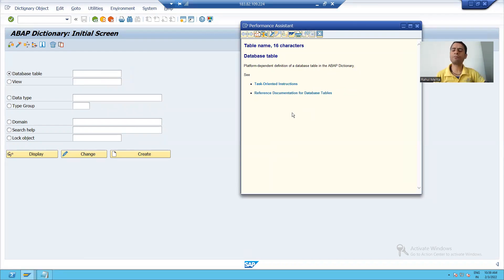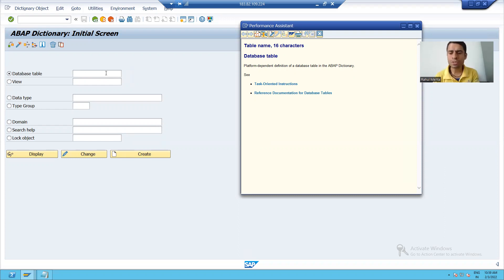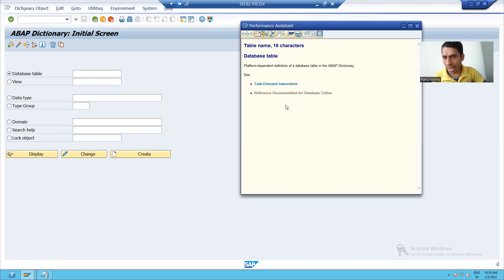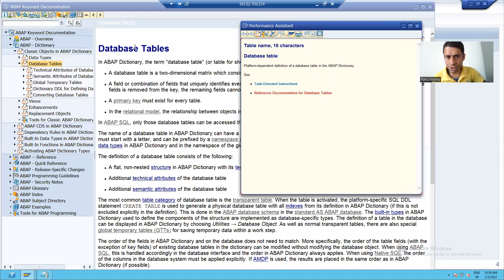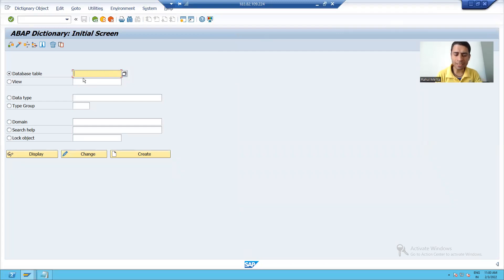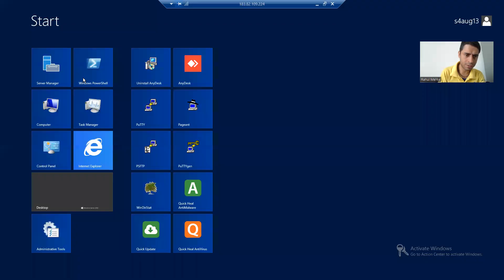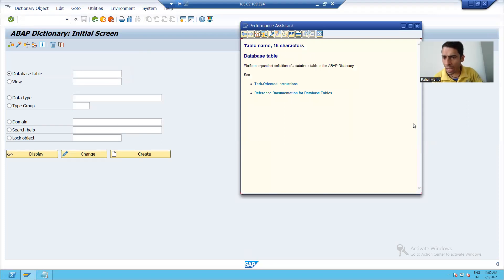You can see this is all technical information — the table name, how many characters: 16 characters, meaning you can give that table name up to 16 characters. Suppose I want to see the theory of this particular table, I can just click on this and SAP provides all the documentation if I want to study this topic. Suppose I want to check the technical attributes — I will press F1 again and click on the technical information button.